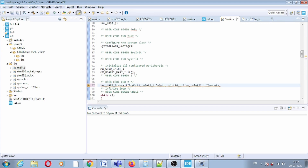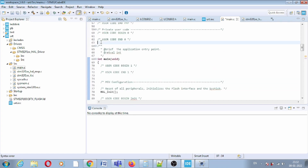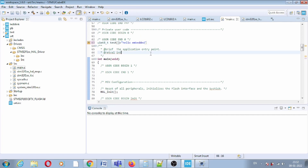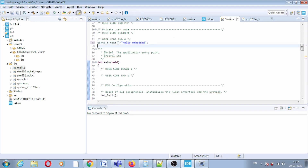Pass &huart1 as the UART handler. The second argument is your message — create a character array. For example, the message will be "Hello Embedded". Also create a new-line variable containing \r\n so that after the message the cursor moves to the beginning of a new line.